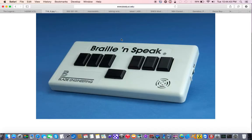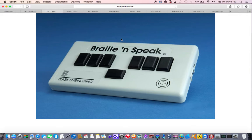Another device I grew up with was a device called the Braille and Speak. If you take the notes application of the iPhone and replace the Bluetooth connectivity with serial connectivity through cables, that's basically what you have in the Braille and Speak.